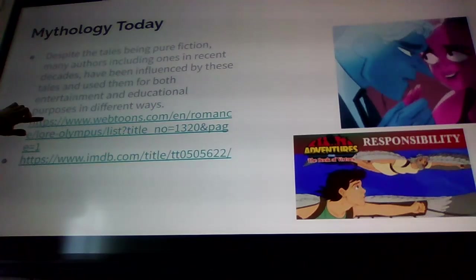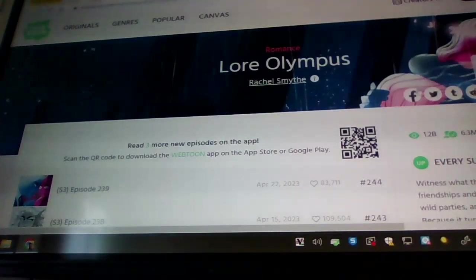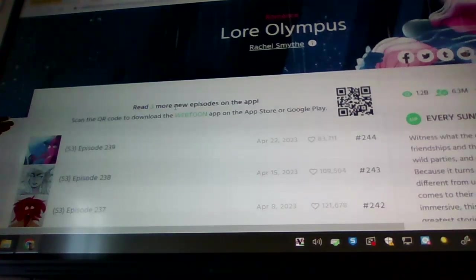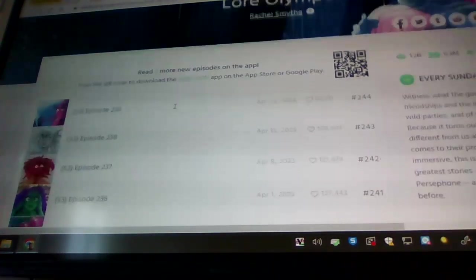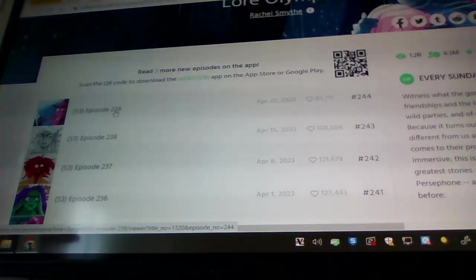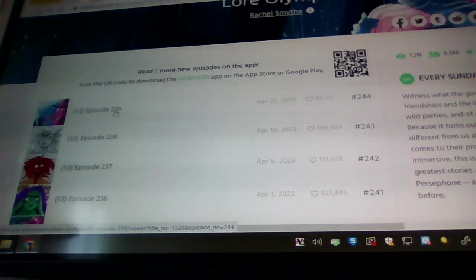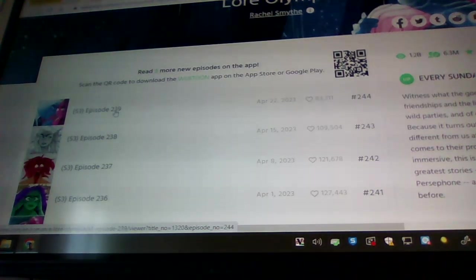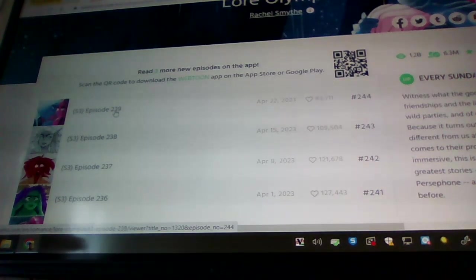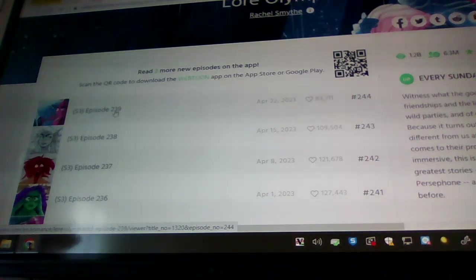This is a webcomic on Webtoons called Lore Olympus, which is a more modern retelling of the Hades and Persephone story.